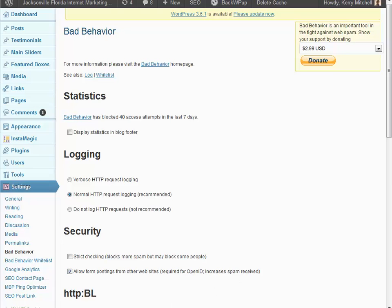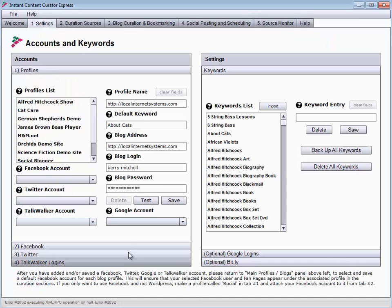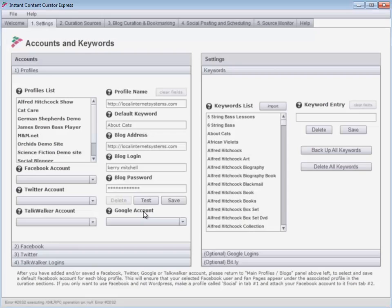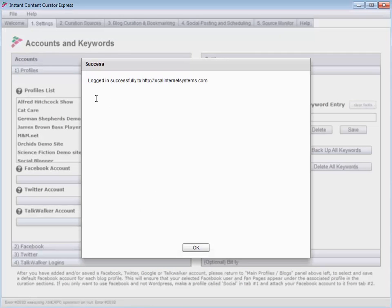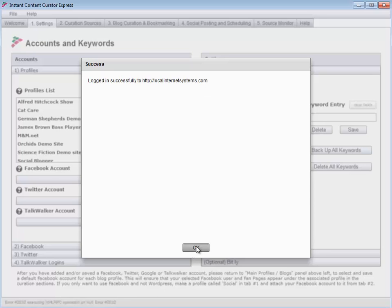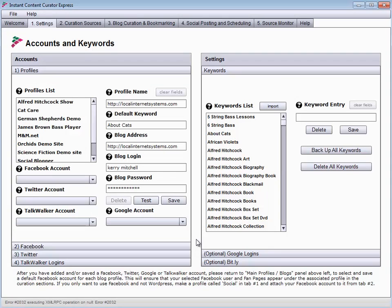So if I go to ICC Express and I do my test again, you see now it's logged in successfully after I turn on bad behavior. Okay, so I just wanted to let everyone know that there is that issue to look at if you have error 2032 showing up here in the lower left. Okay, Hugh out.